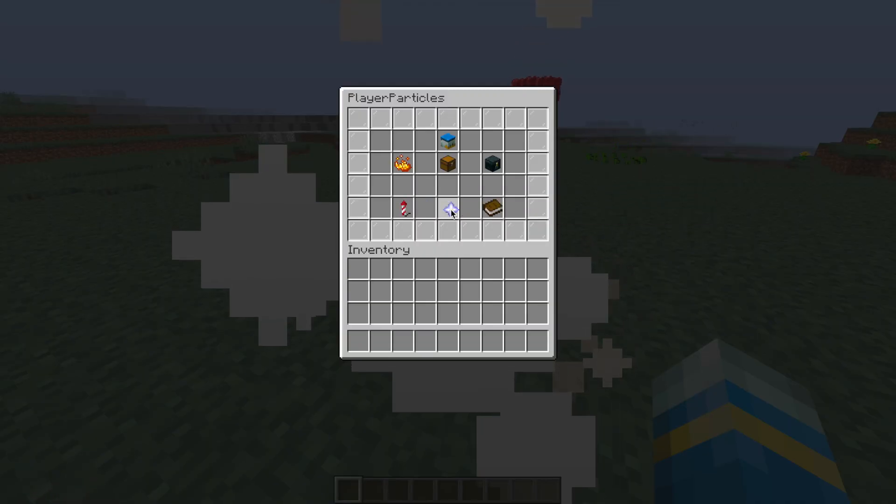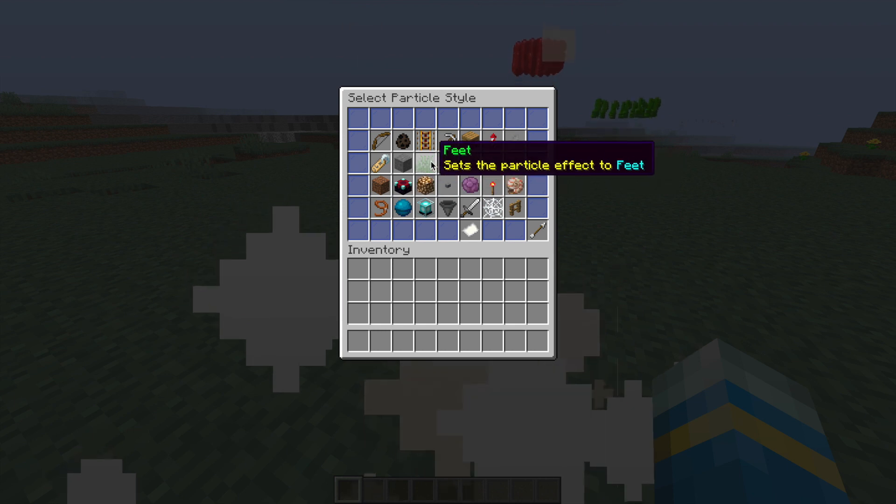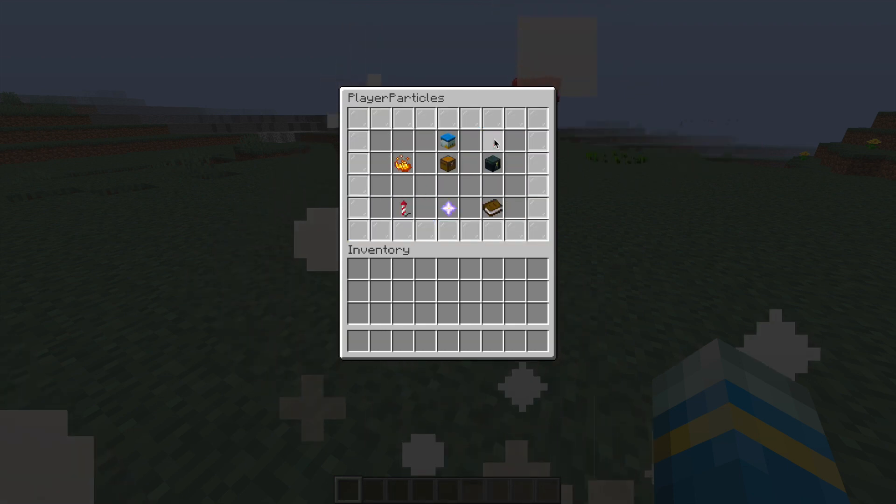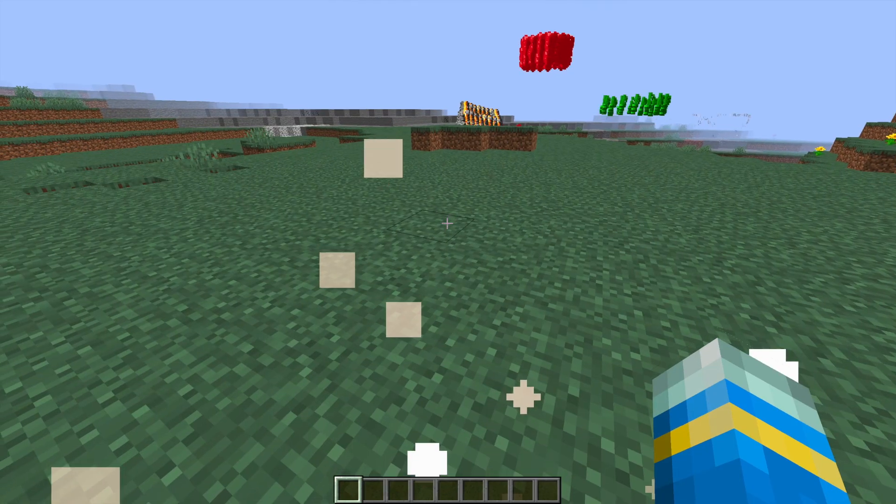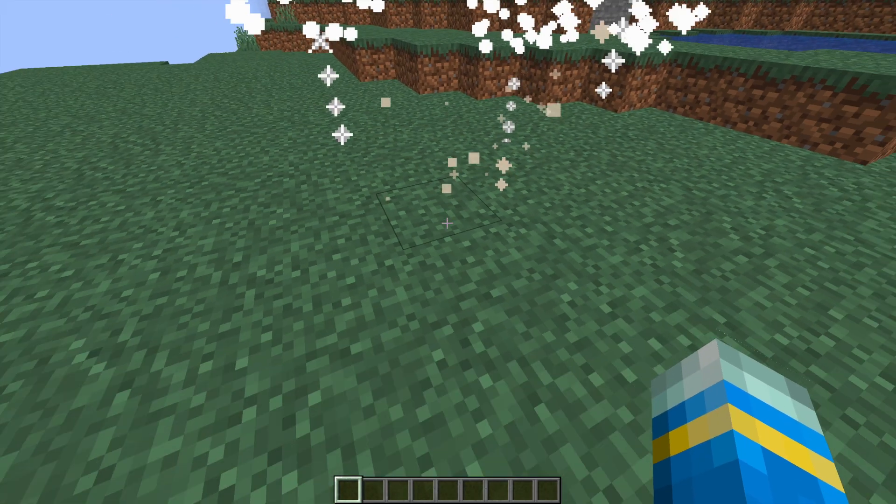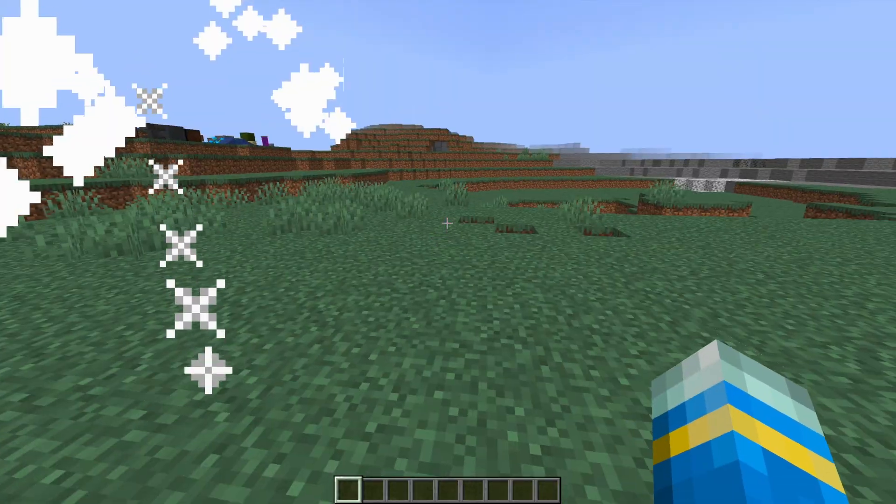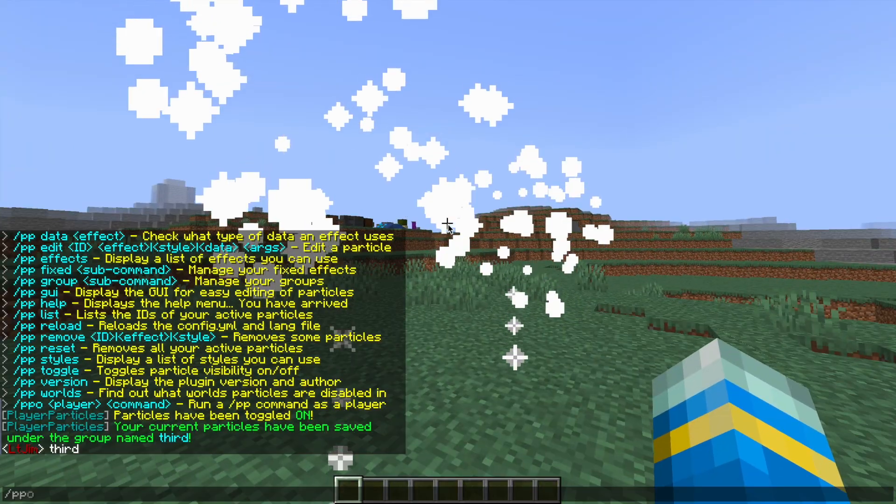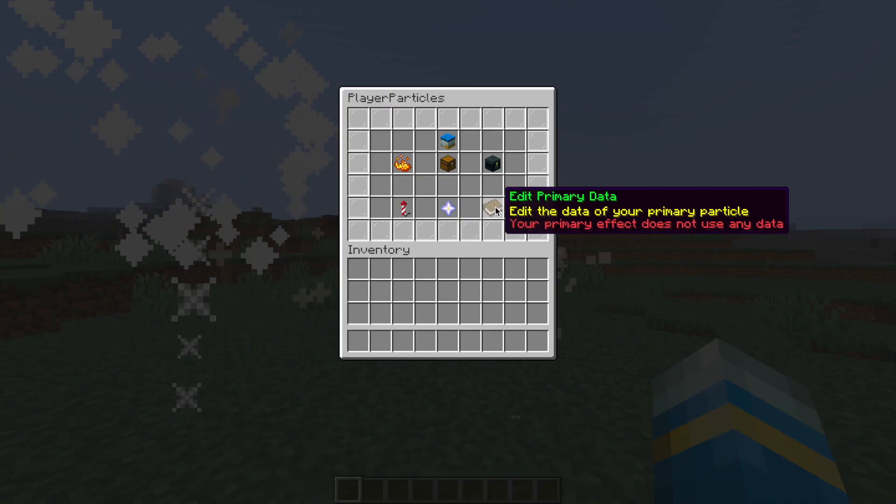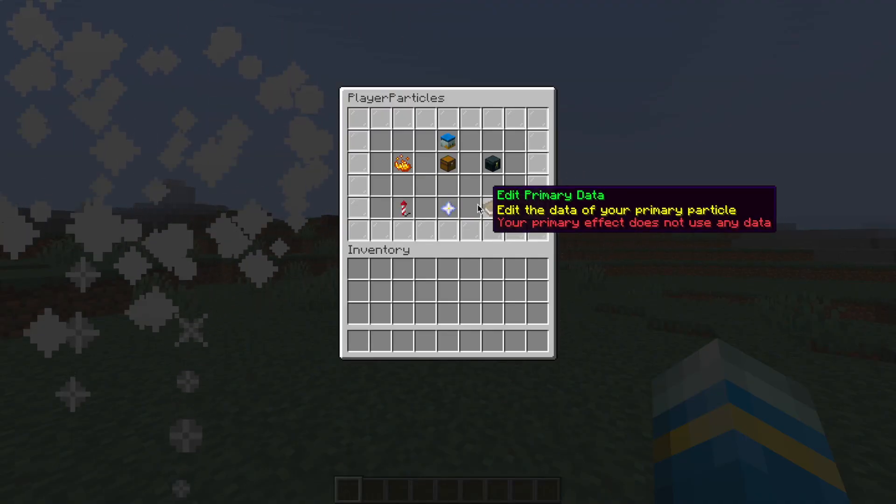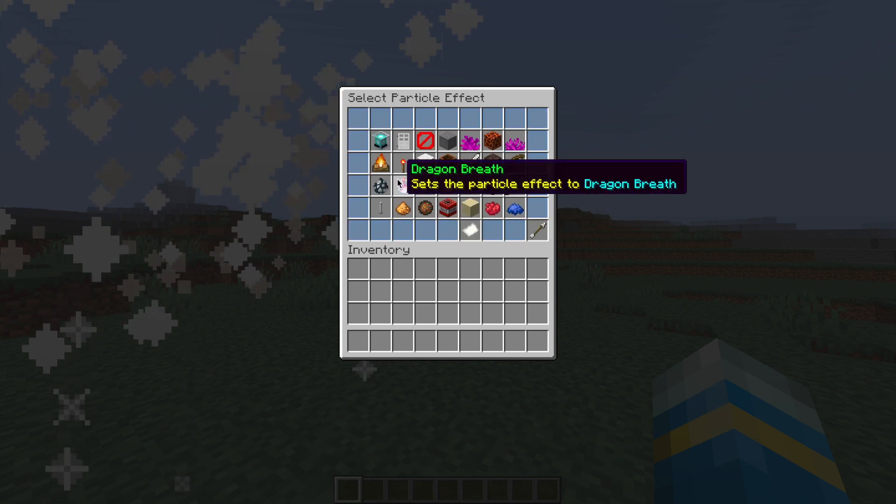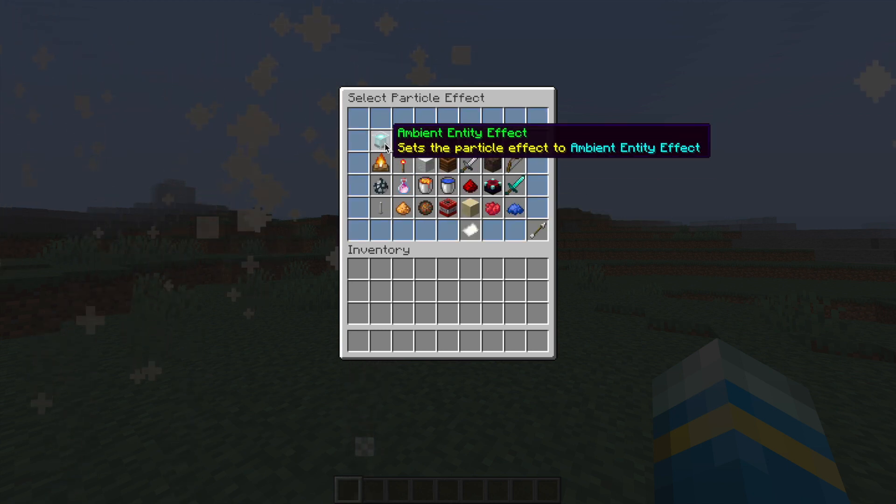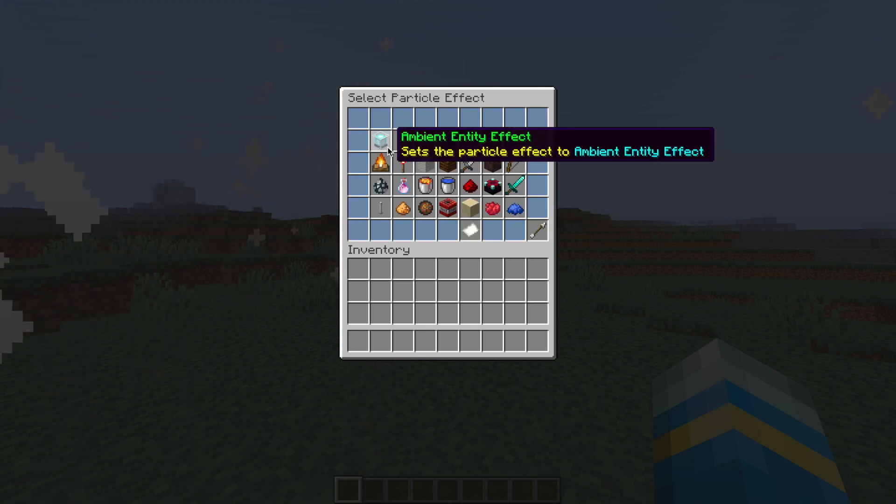And if we open it up again, we can go to the primary style and change how it looks. So we can choose the celebration one, which I think looks pretty awesome right beside us, which is nice. And then some of them you can edit the primary data and change the color. For this one we can't, but if we changed it to ambient, for example, we can go ahead and change the data.